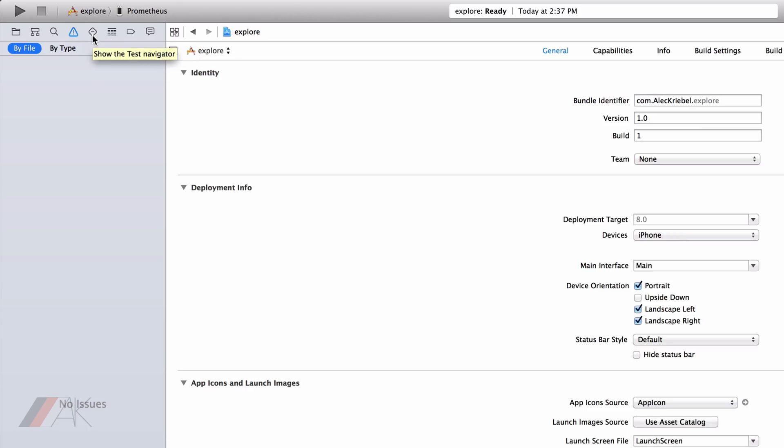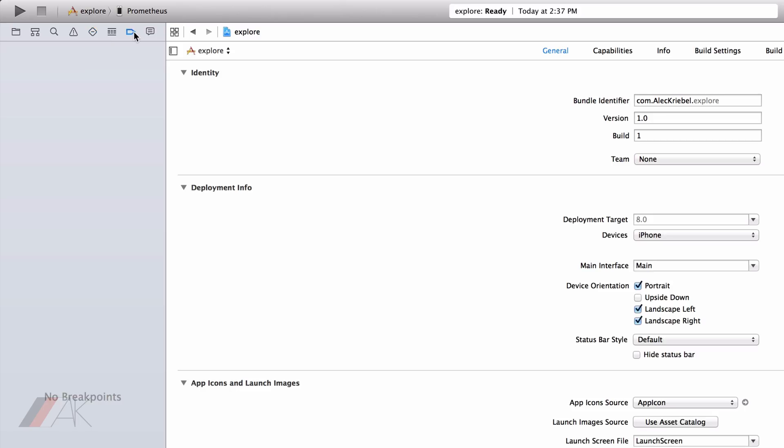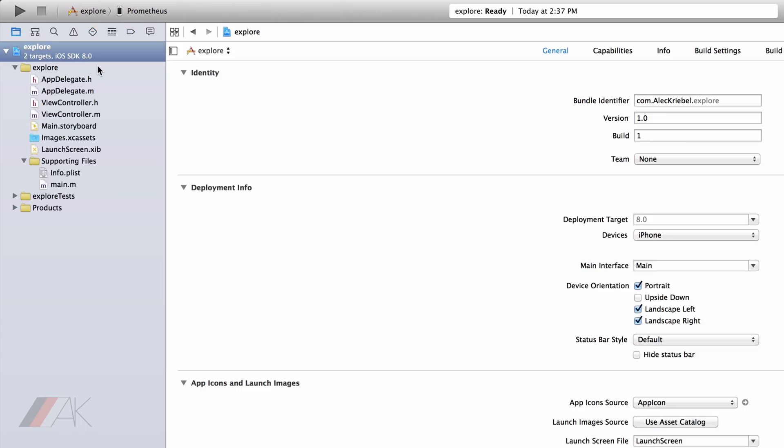The Issue Navigator is useful when running a project. It will tell you all the issues that the compiler comes across. The Breakpoint Navigator is useful if you have breakpoints in your project.